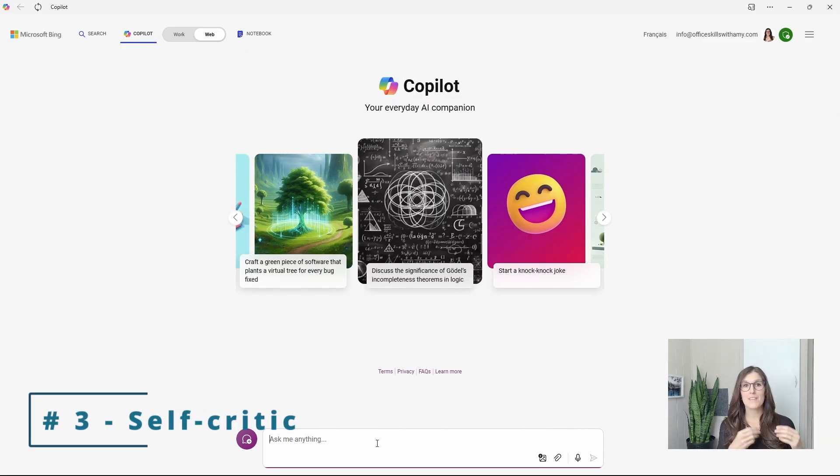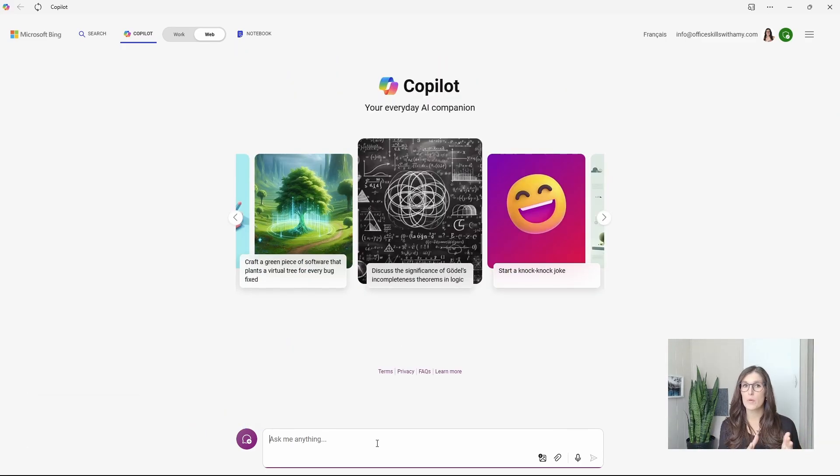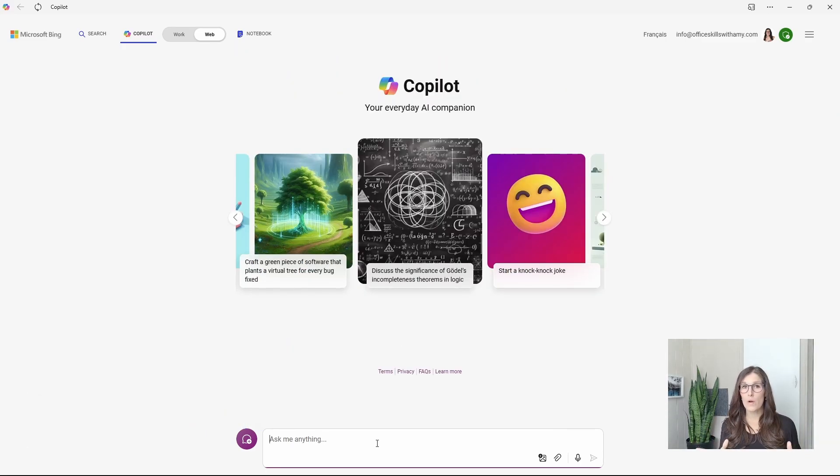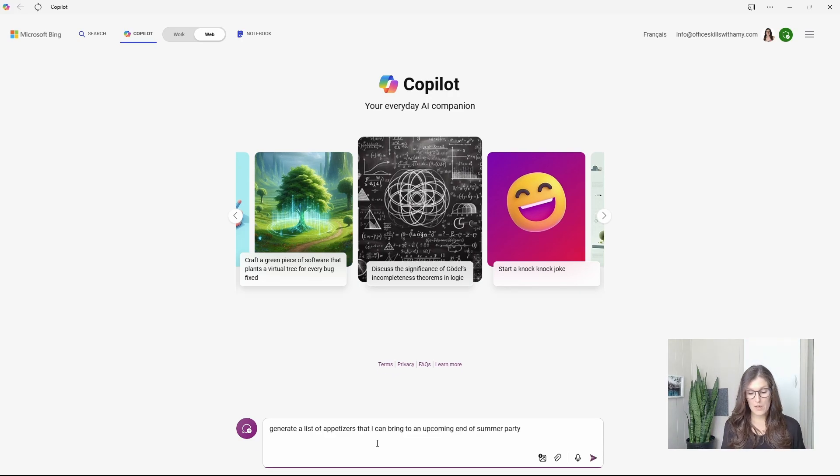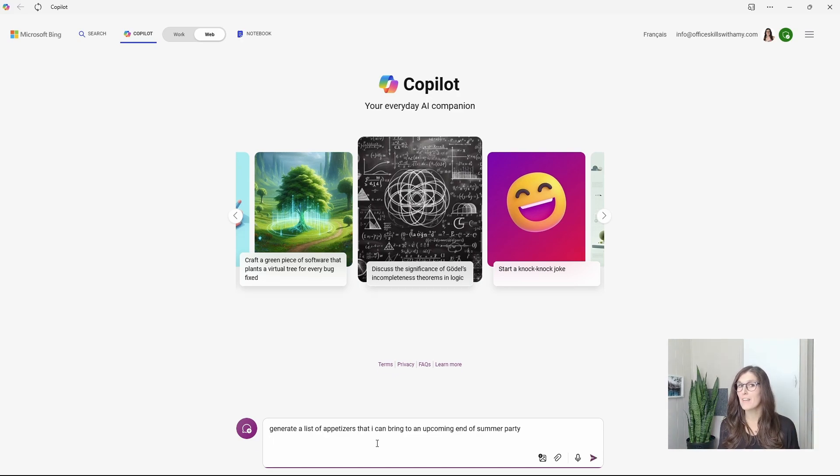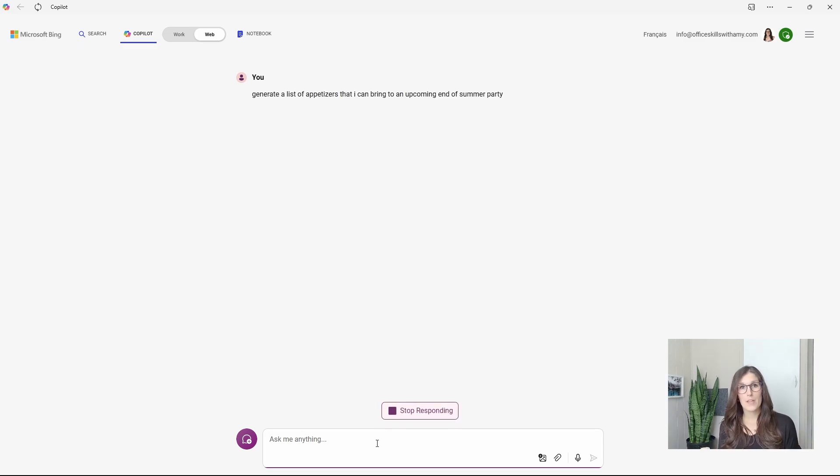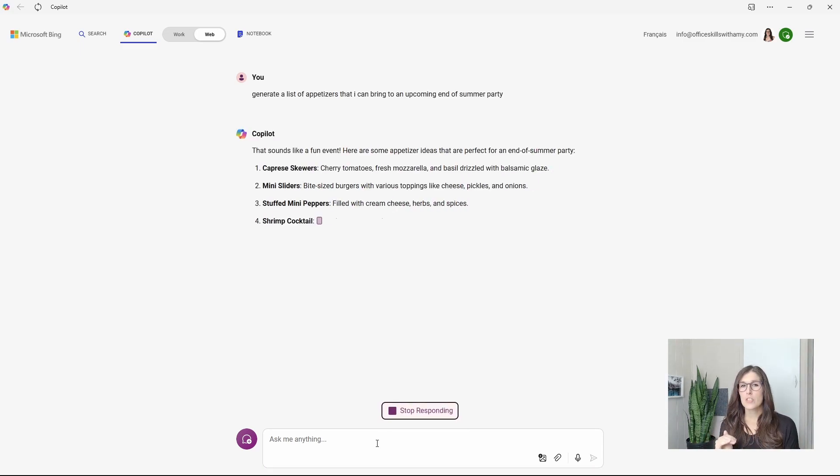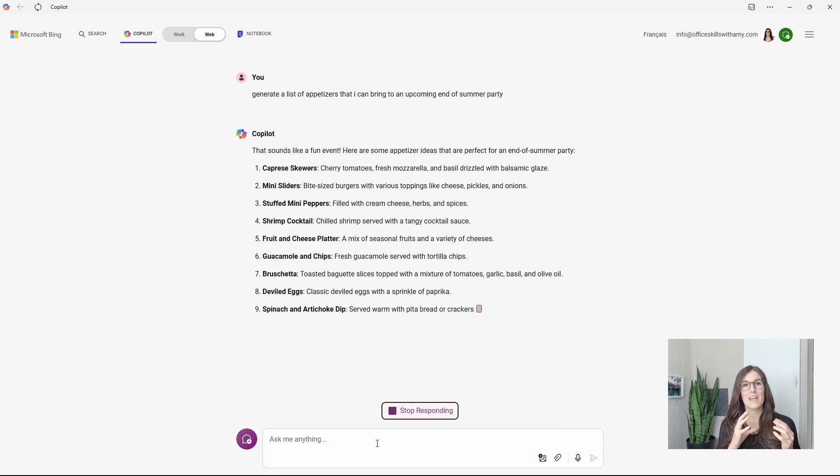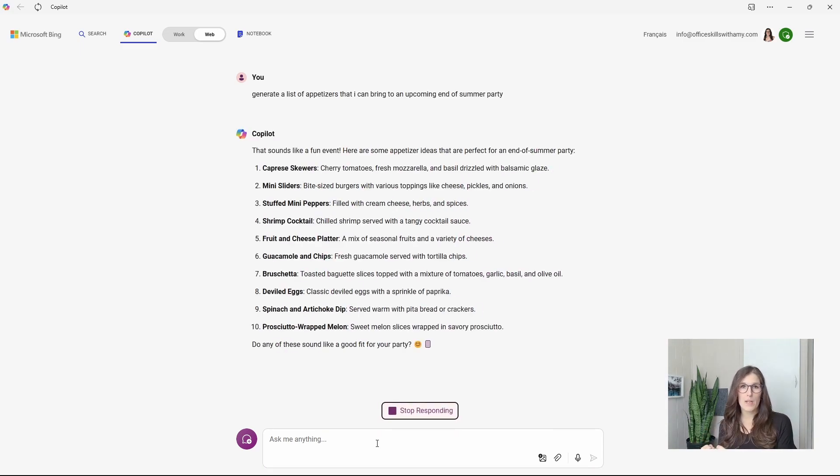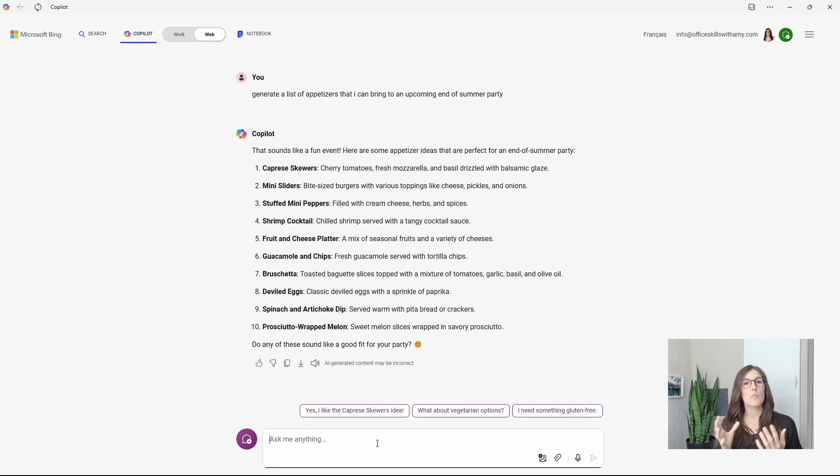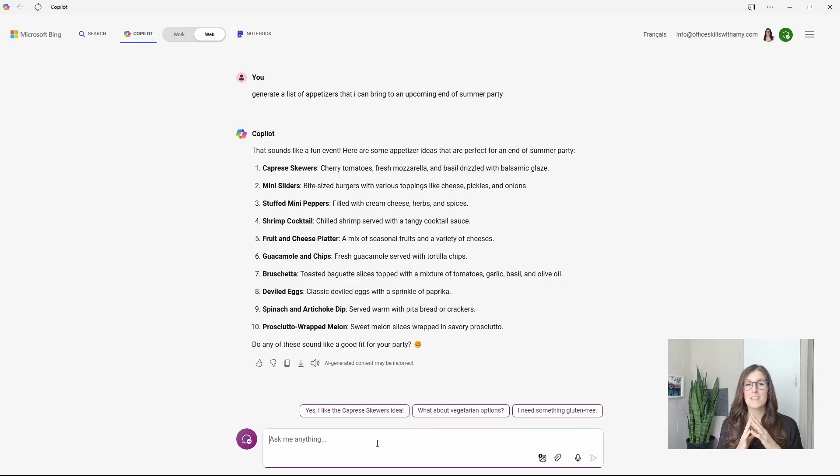Number three is self-critic. And this is helpful when you need to refine ideas or make a decision. So here we're going to ask Copilot to generate a list of appetizers for an end of summer party. Now just note how I've said end of summer party. If we had said Christmas, then we would have got a different response.